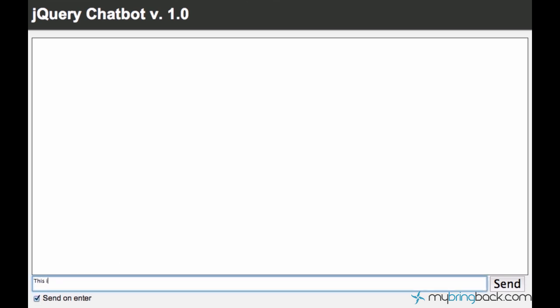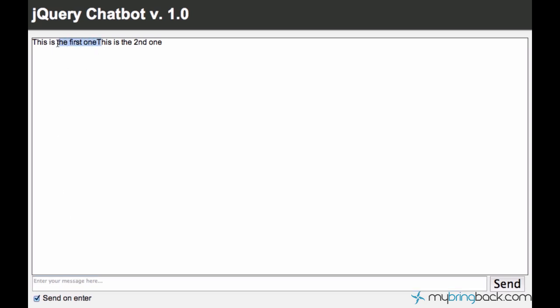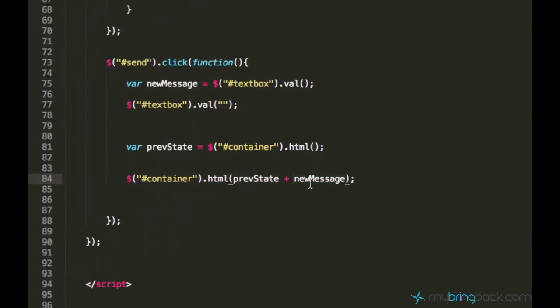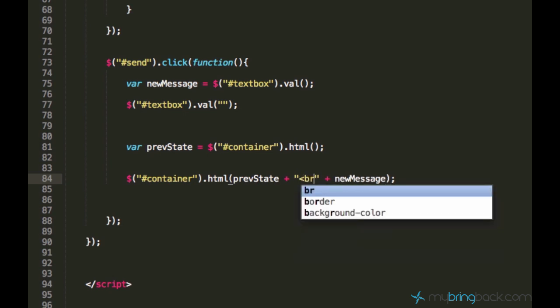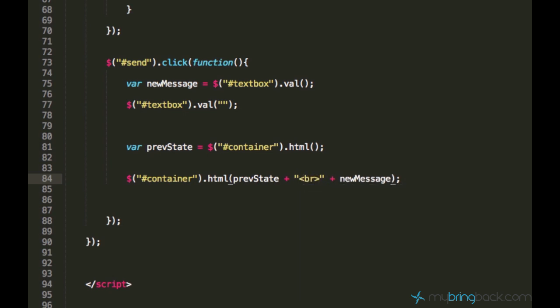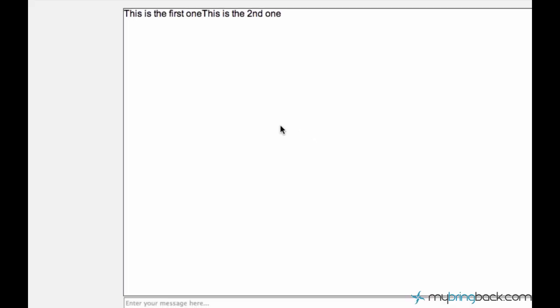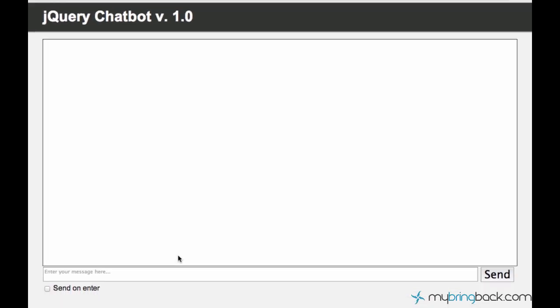I'll just say this is the first one, hit enter, this is the second one. And now you see the messages are displayed in the same line and we need a line break pretty much. If you are familiar to HTML you know that this br tag stands for the line break. Now let's see what's going to happen.